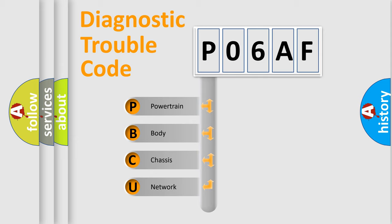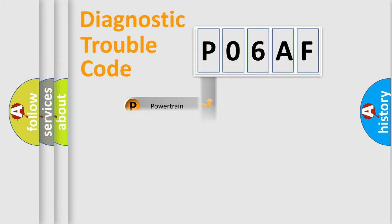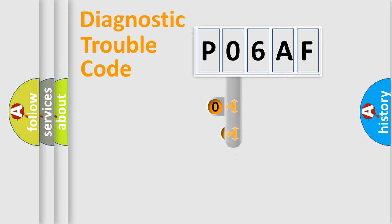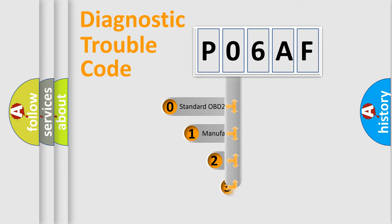We divide the electric system of automobile into four basic units: powertrain, body, chassis, and network. This distribution is defined in the first character code.